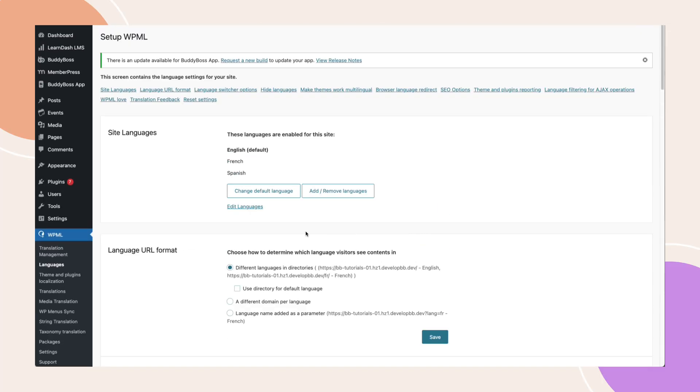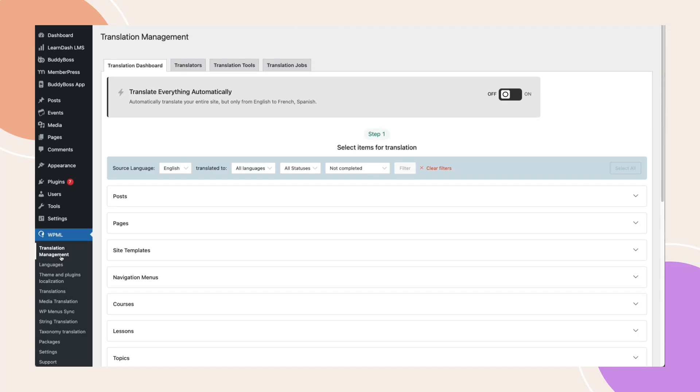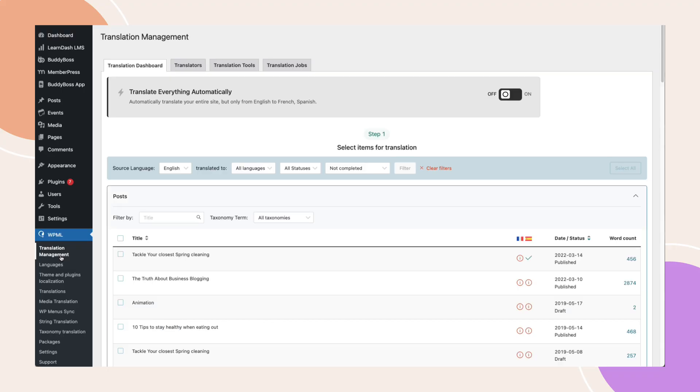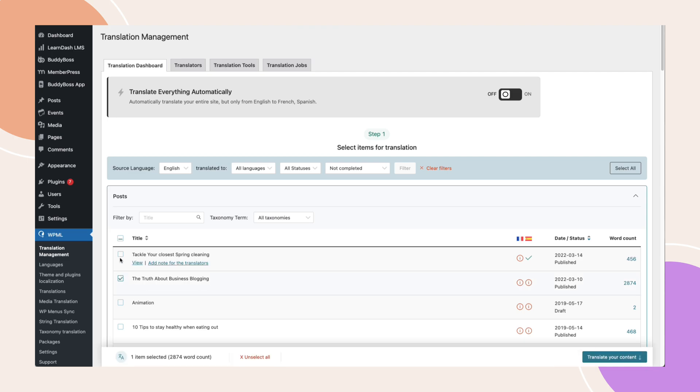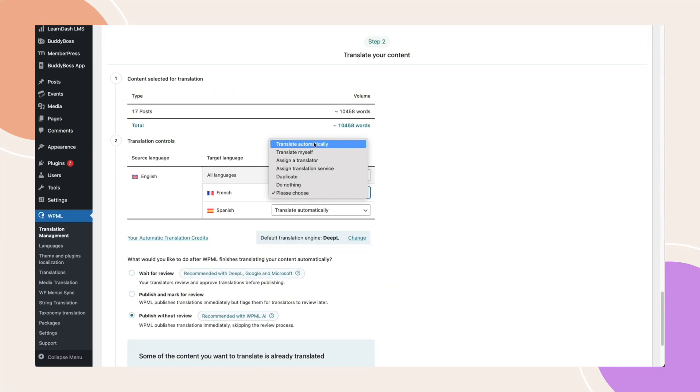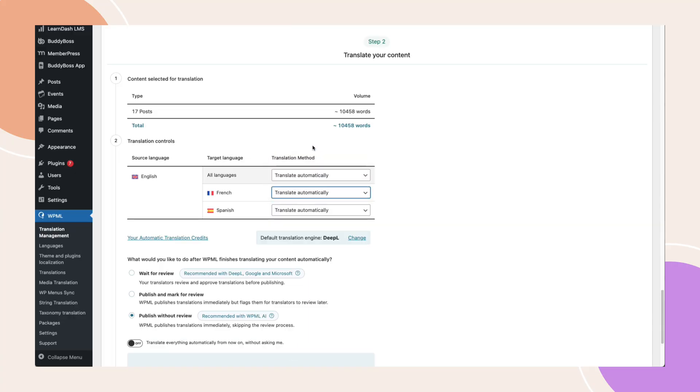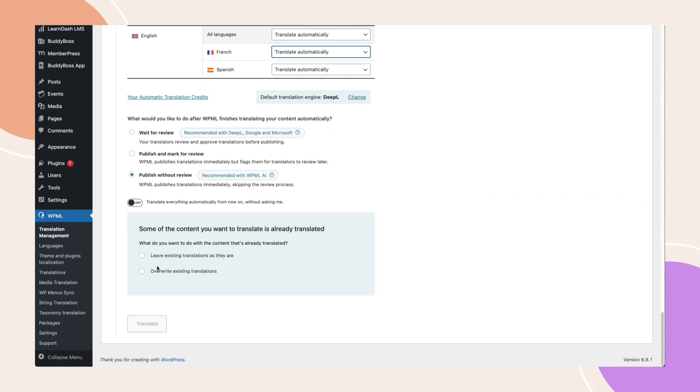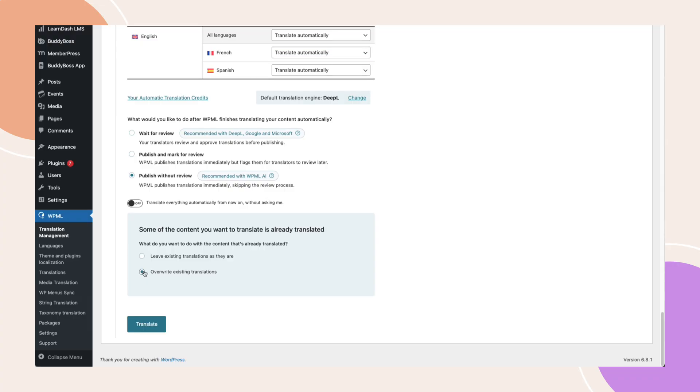Once that's done, head over to the WPML translation management. This is where you'll handle translating your site's content. You can select a specific post or page or select all of them and click translate your content. Next, choose whether you want to review translations before they go live, then click translate.